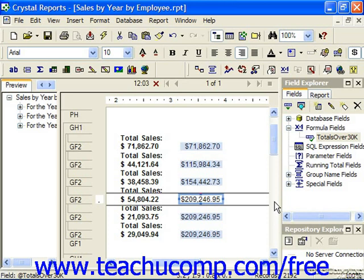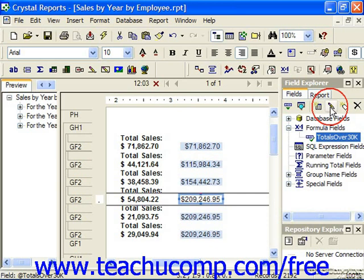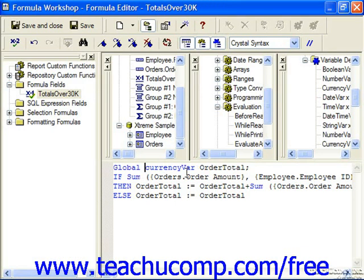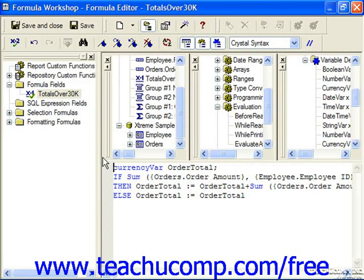The scope of the variable is set when you originally declare the variable value by placing the word global, shared, or local, then a space, then the variable declaration of the data type and the variable name as normal. For example, if we selected this variable formula field and edited it, we could specify one of those types by simply typing it and then a space bar in front of the declared data type and the name. If it's omitted, which is fairly common, then the default scope for a variable is global.